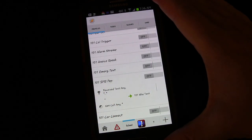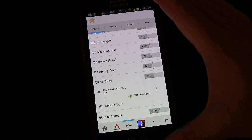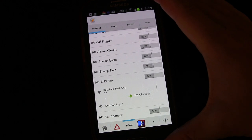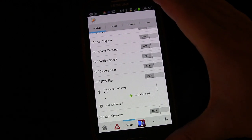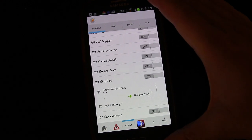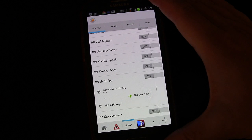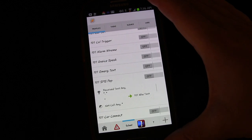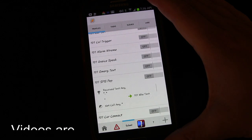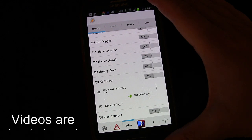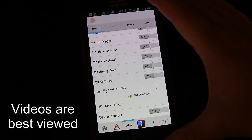Welcome to Tasker 101 Tutorials. This is lesson number 28. Today we're going to be expanding on a previous profile and task that we set up.